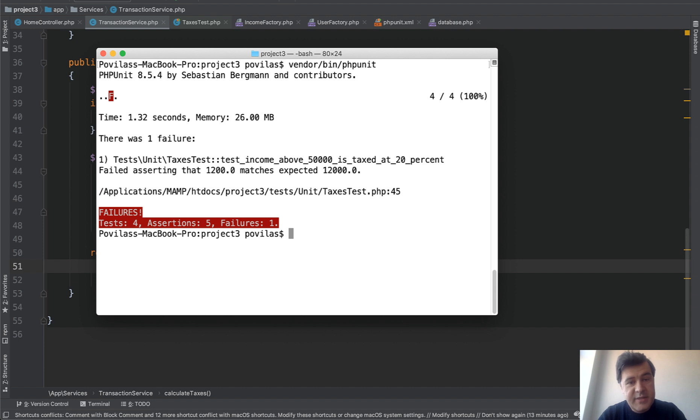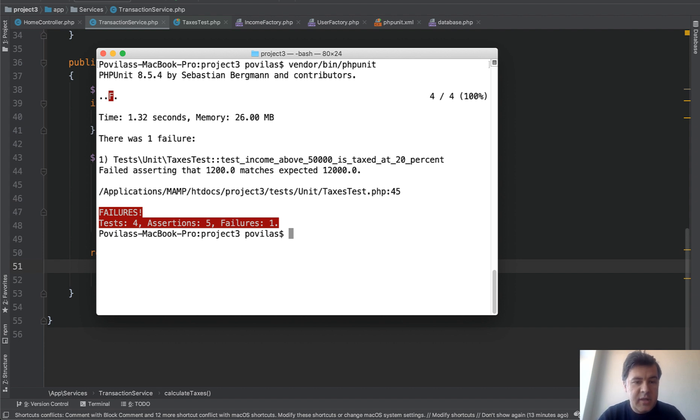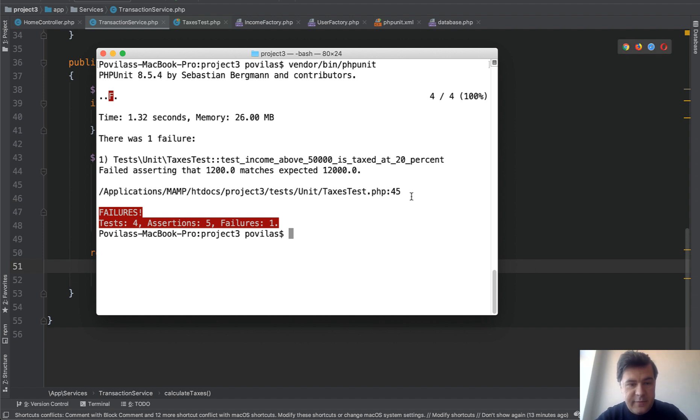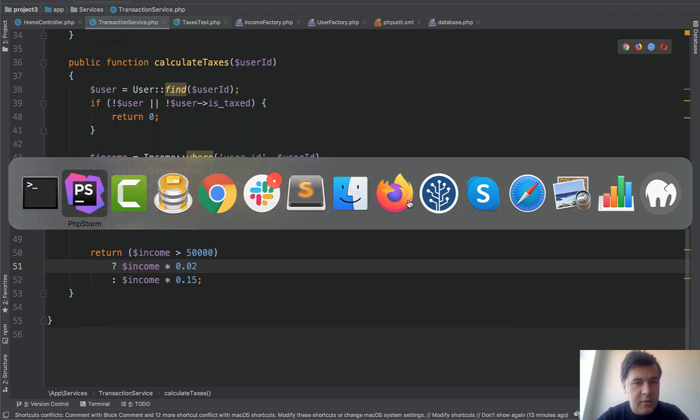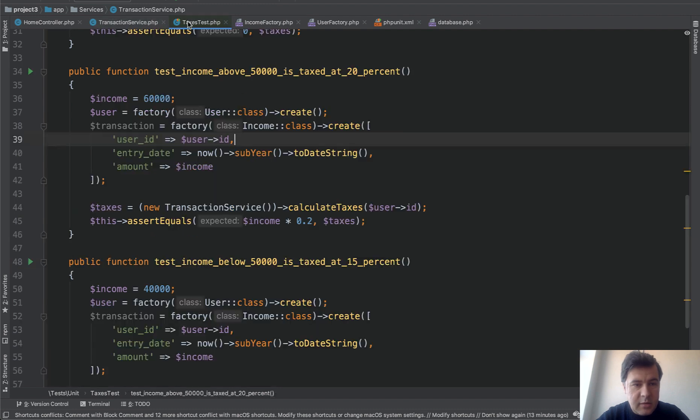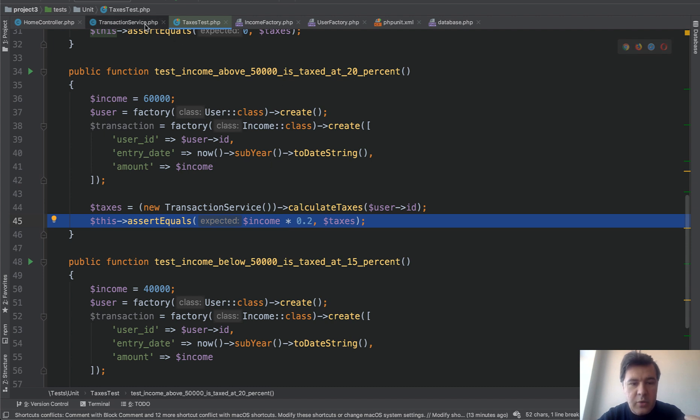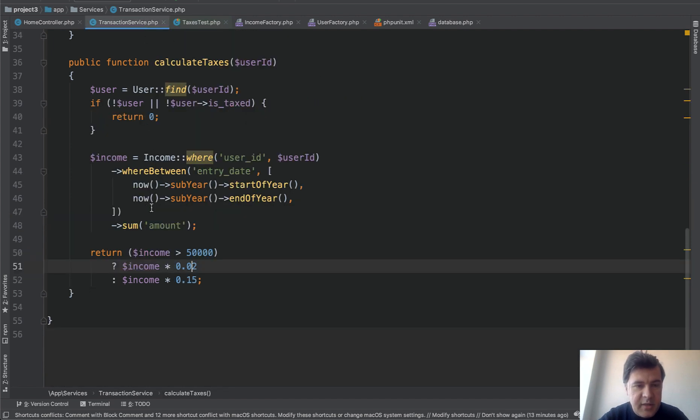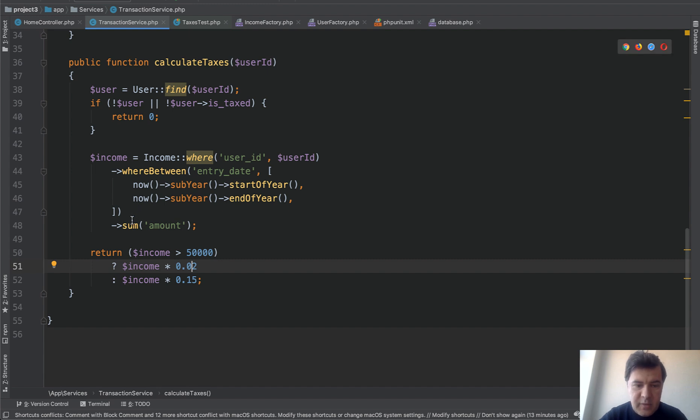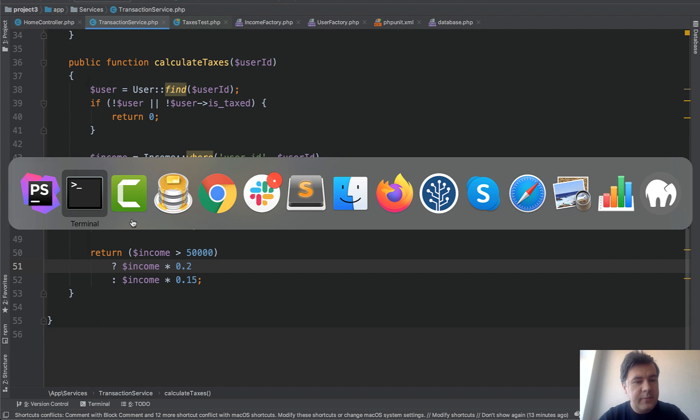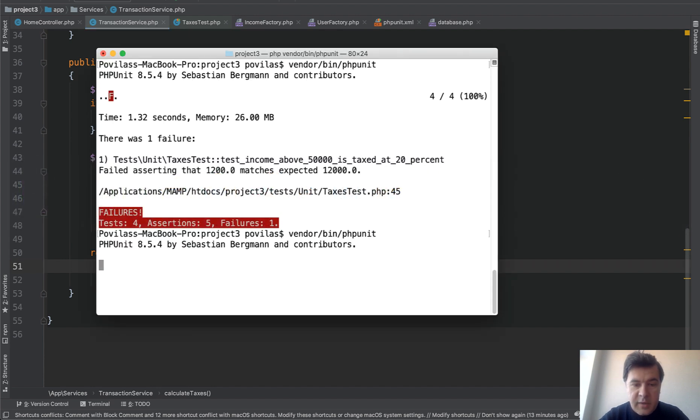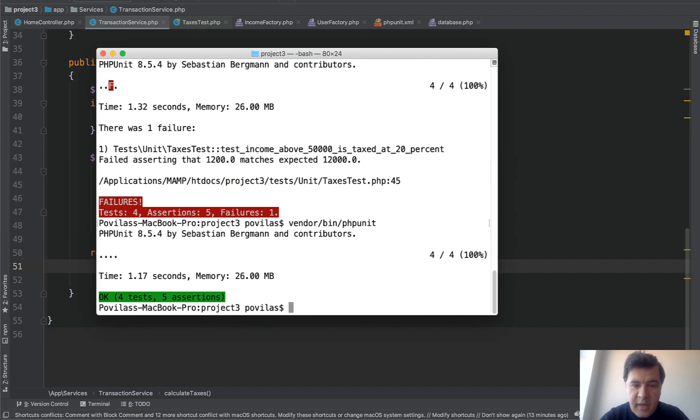So same tests that were running before with green light and everything was clear now is failing. And then you debug. So taxes test 45. Let's go here. So this one is failing. Test if above 50k is 20%. Then we go to the service. And see. Which will probably be easy to identify the error. We fix here. Click save. We run the test. And now it's all green.